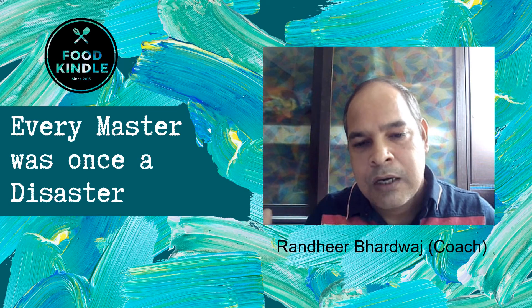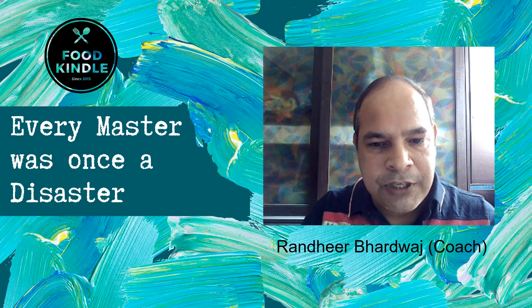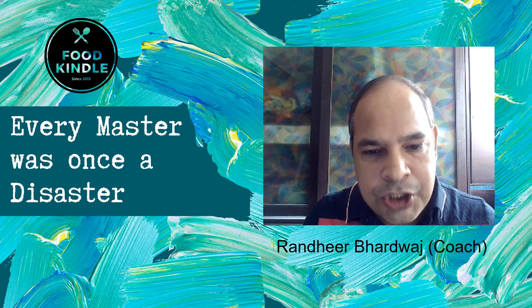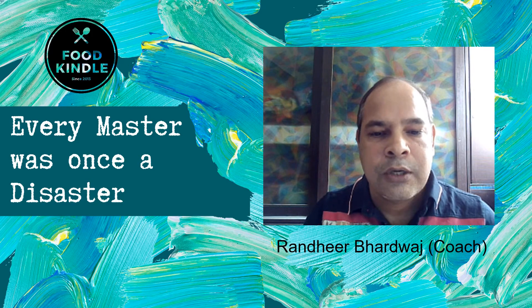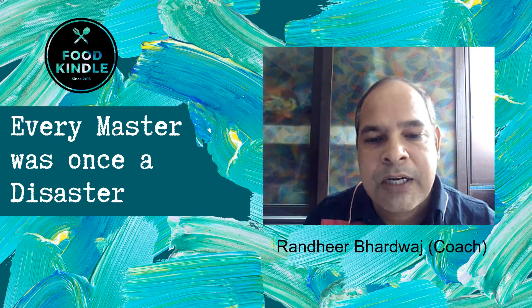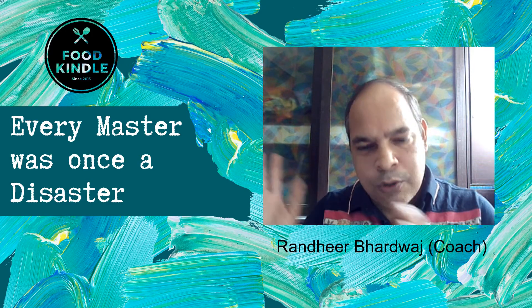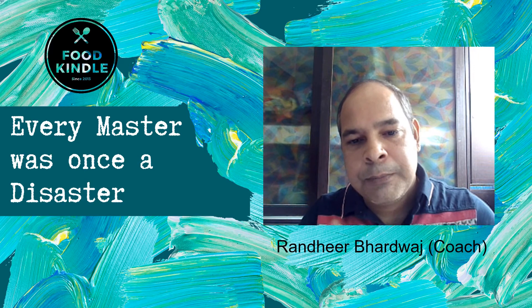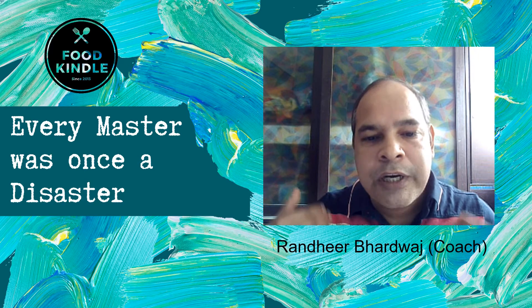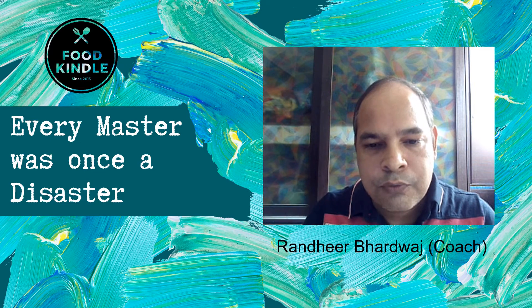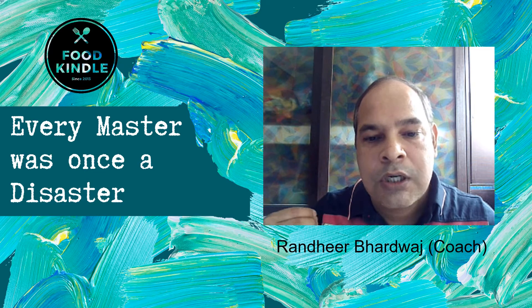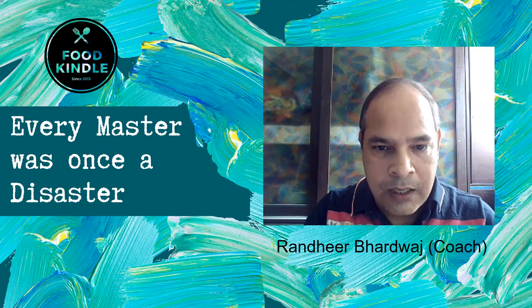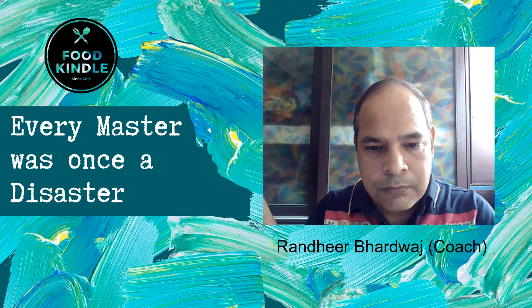I have taken this video from one of our Q&A sessions which we regularly hold for our bootcamp participants. Bootcamp is a course which we run for people who want to get into food business or who are running a food business and want to understand basics about it.